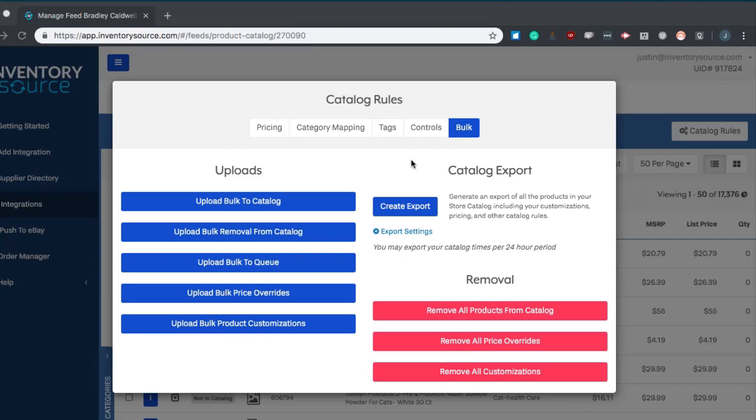You can also upload bulk price overrides. If you have a list of SKUs in the first column of a CSV file and the price you want to fix those and list those at on your website in the second column, you can upload those using this section to get those prices overridden in your catalog and they'll sync up to your store sales channel on the next sync.